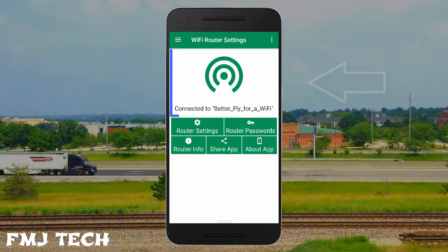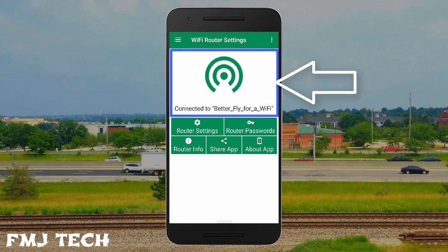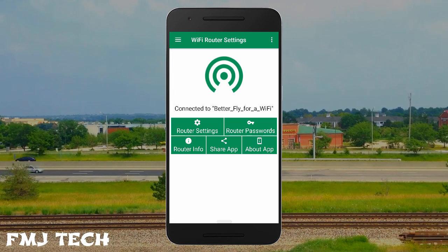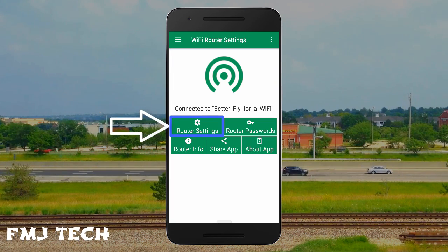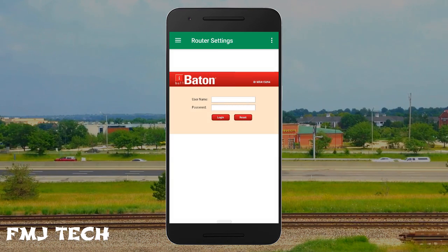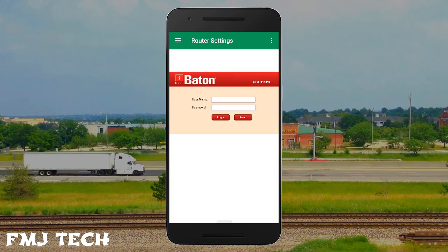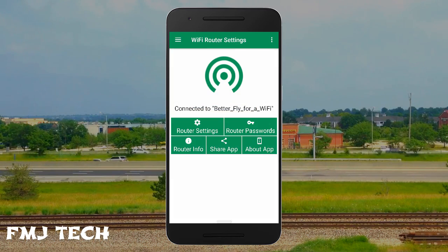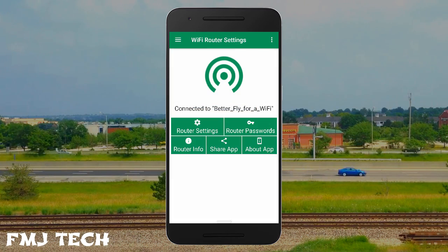When you open this app, it will automatically detect your connected WiFi network. And if you want to enter into the router settings, simply tap on the router settings option and you can easily login by providing the username and password of your WiFi router.